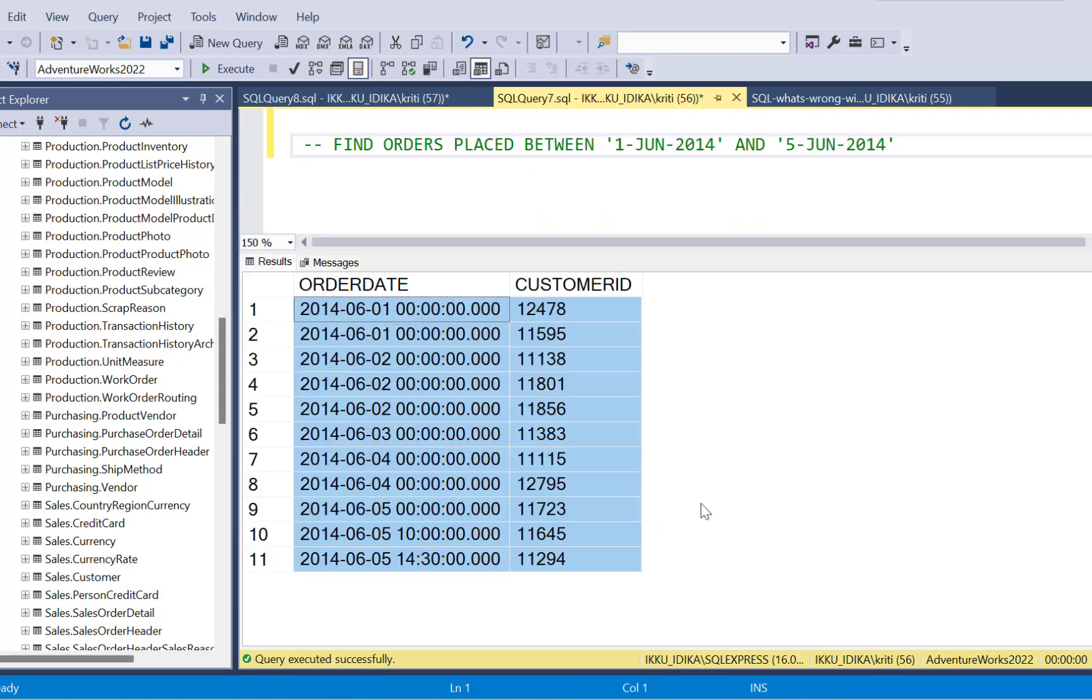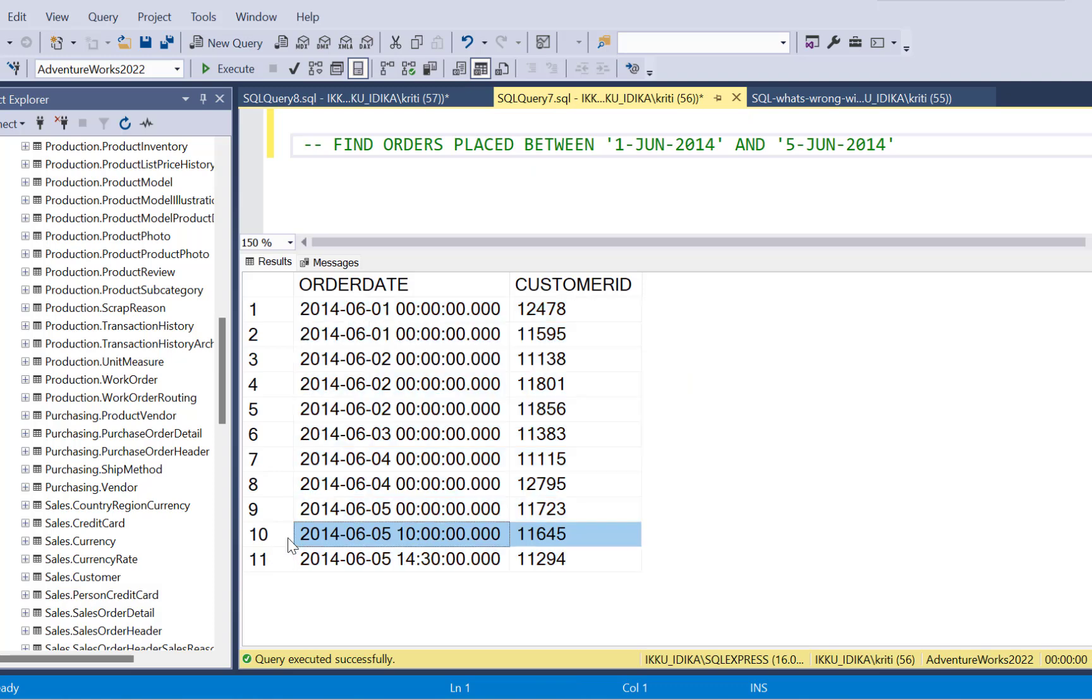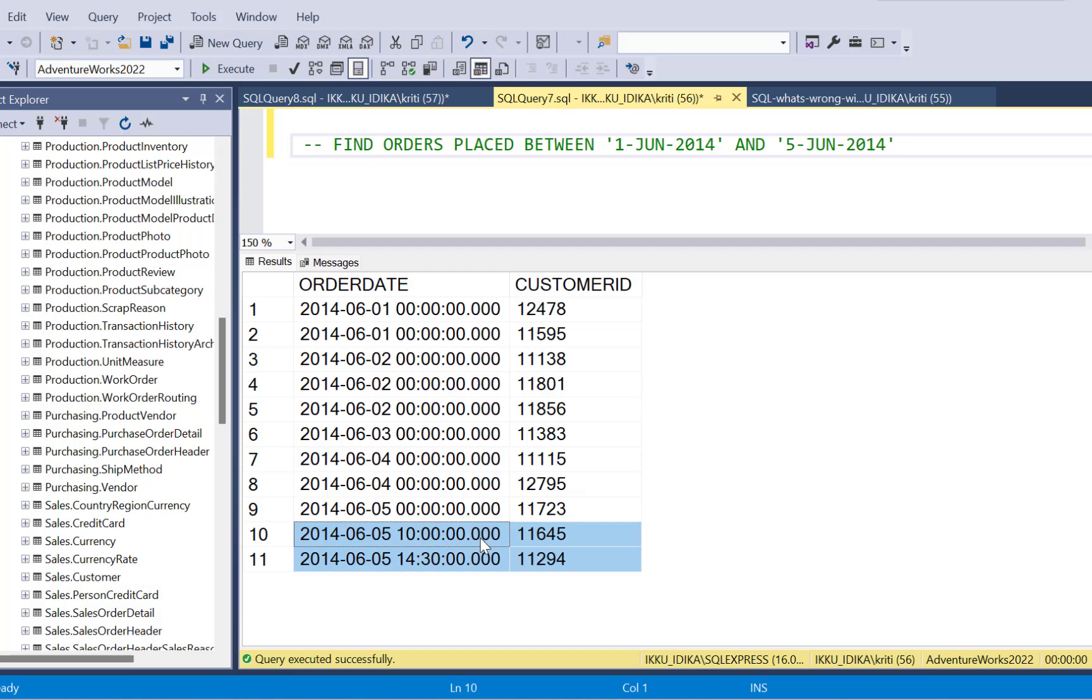So here is my expected output. If I take a closer look and compare the two outputs, I will find out that these two records are missing in the result of my SQL query. Now, if I take a closer look at the data, I would observe that these two records have a time part to them.